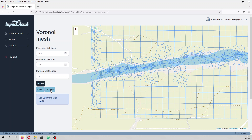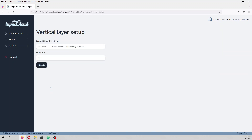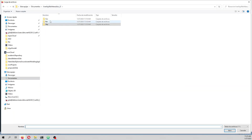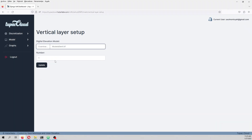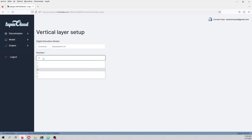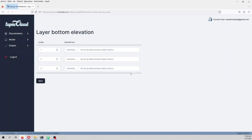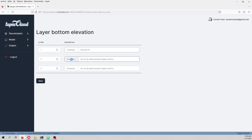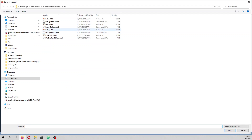We type Continue, then we define the vertical layer setup. On the raster we have the terrain surface, and the number of layers — we are going to type three. On the freemium license you can define up to five layers. We set bottom layer 1, bottom layer 2, and bottom layer 3.